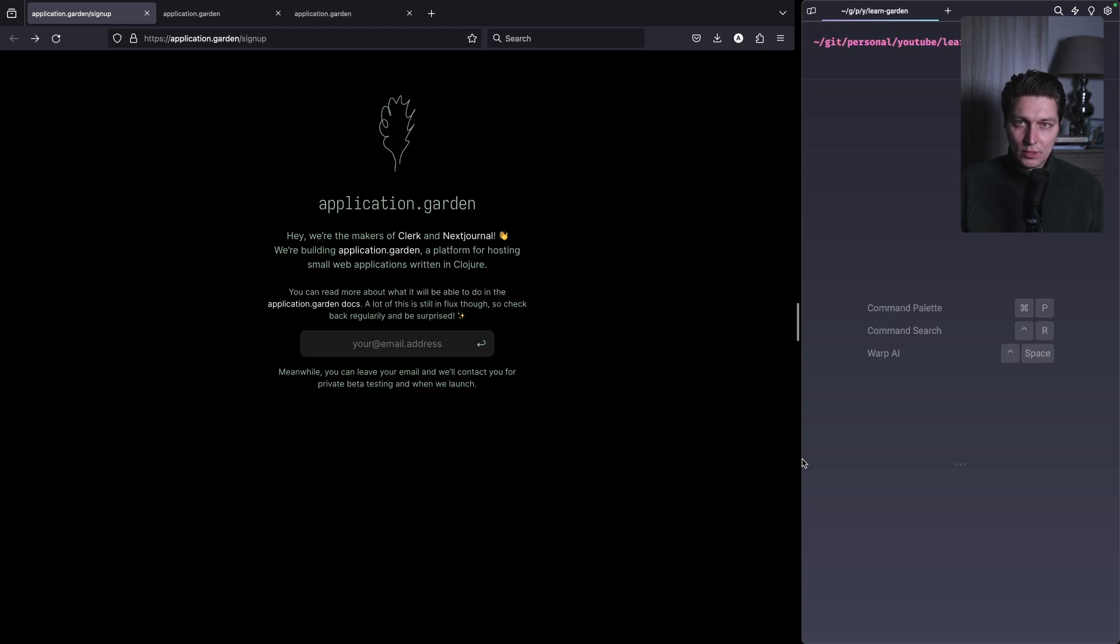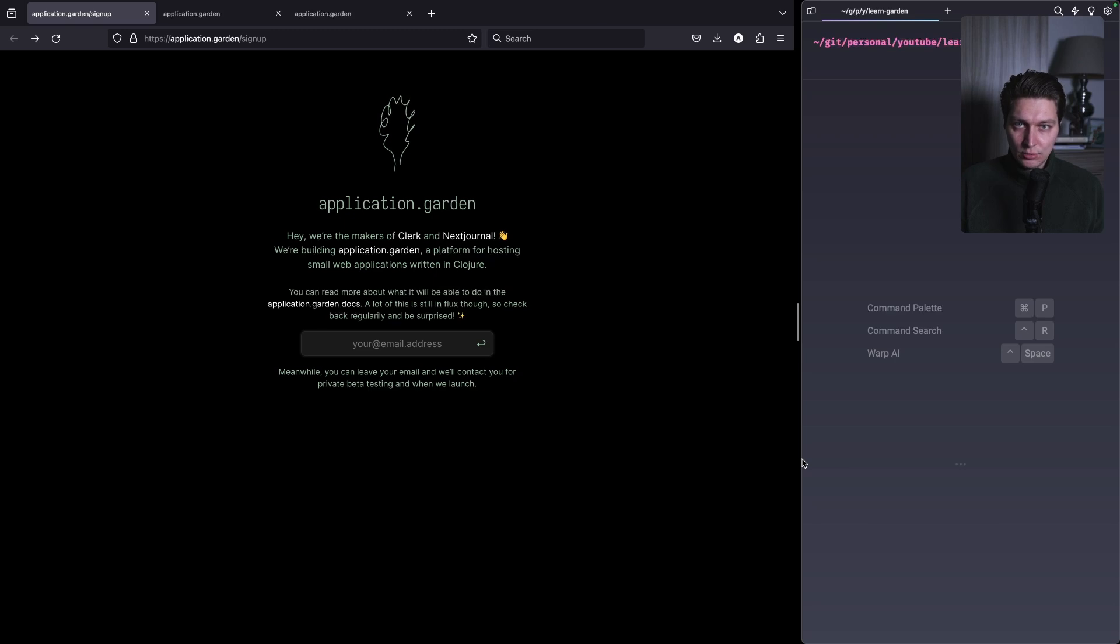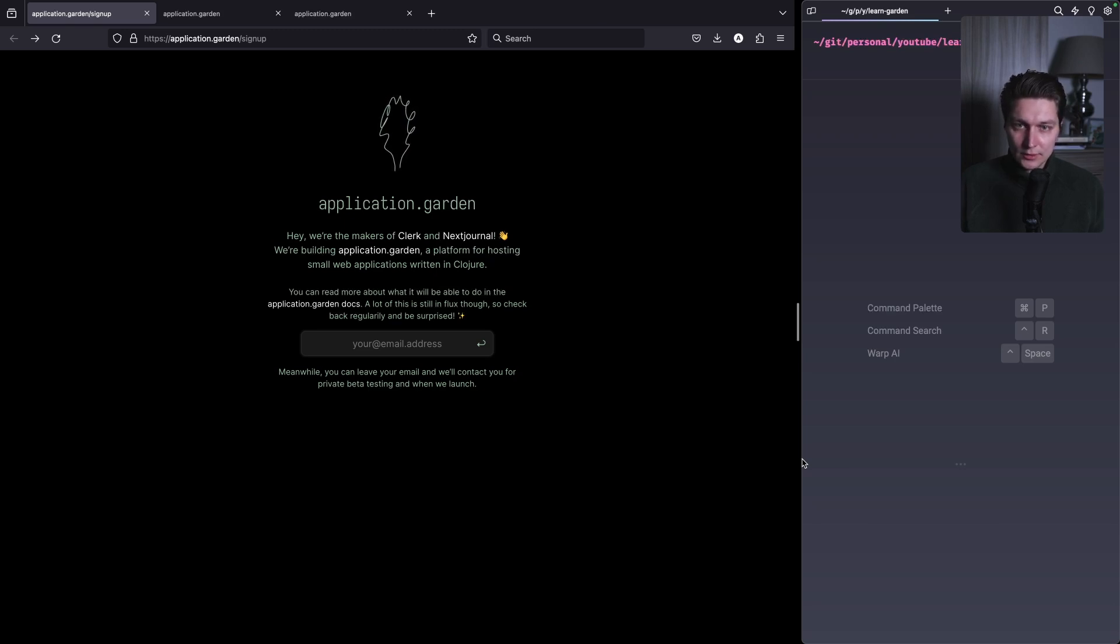People from the JavaScript ecosystem have a bunch of tools and platforms where they can go and literally create an application in 10 minutes and it will be up and running. In Clojure, it was always different.